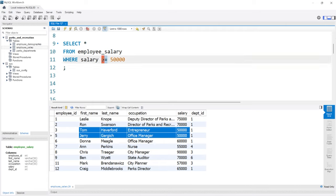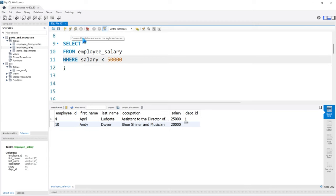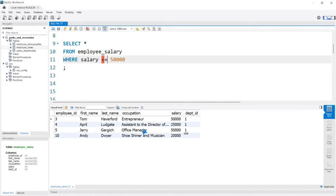We can do the exact same thing but with less than. So we have less than $50,000, and now we only have two people who make less than $50,000 — that's April and Andy. And if we say less than or equal to and run that, now we include both Tom and Jerry who make exactly $50,000.